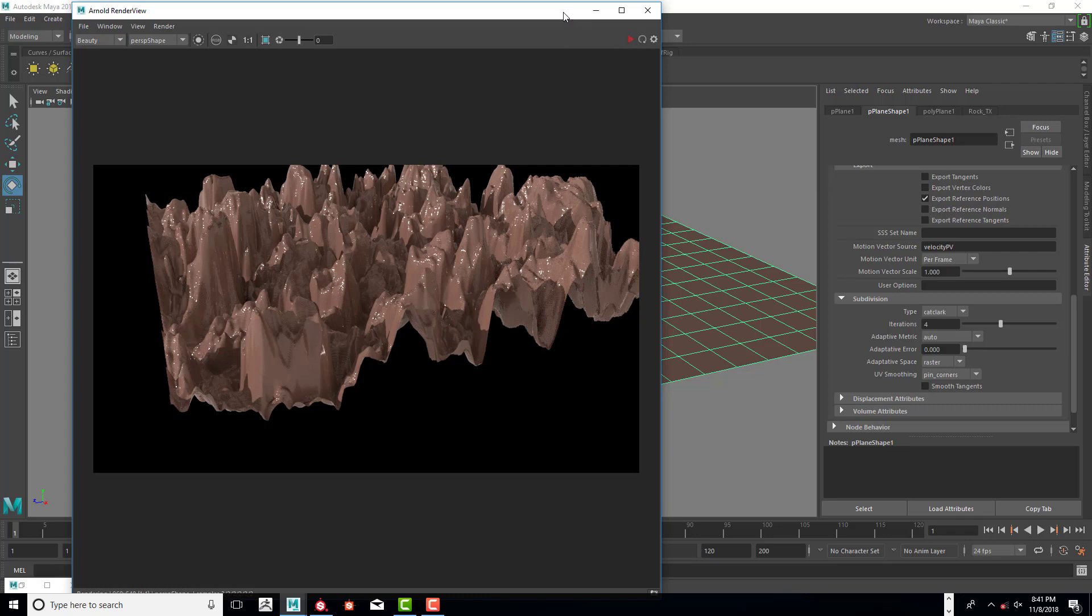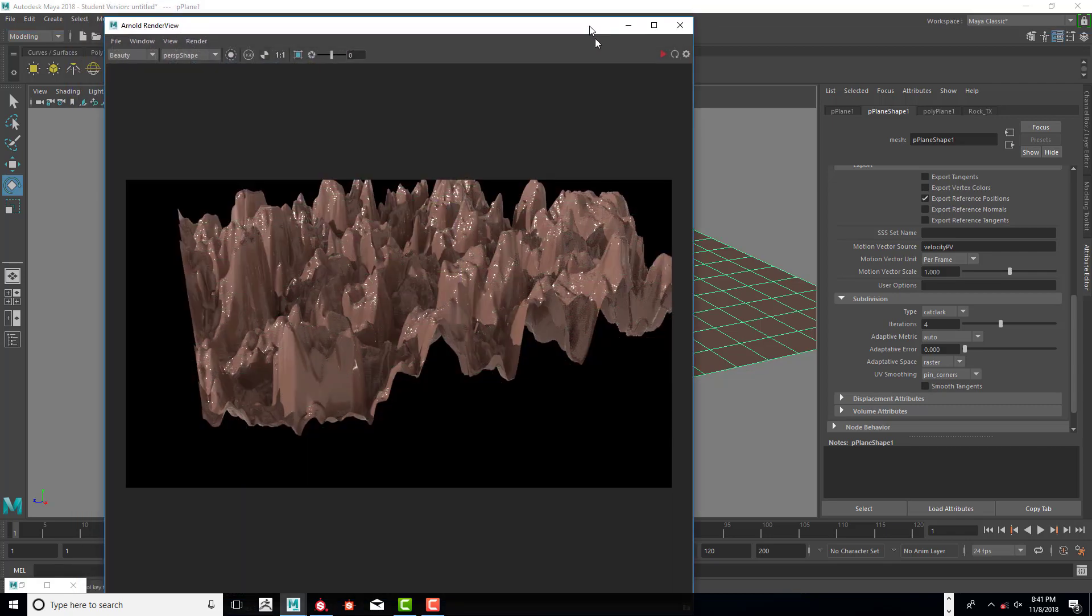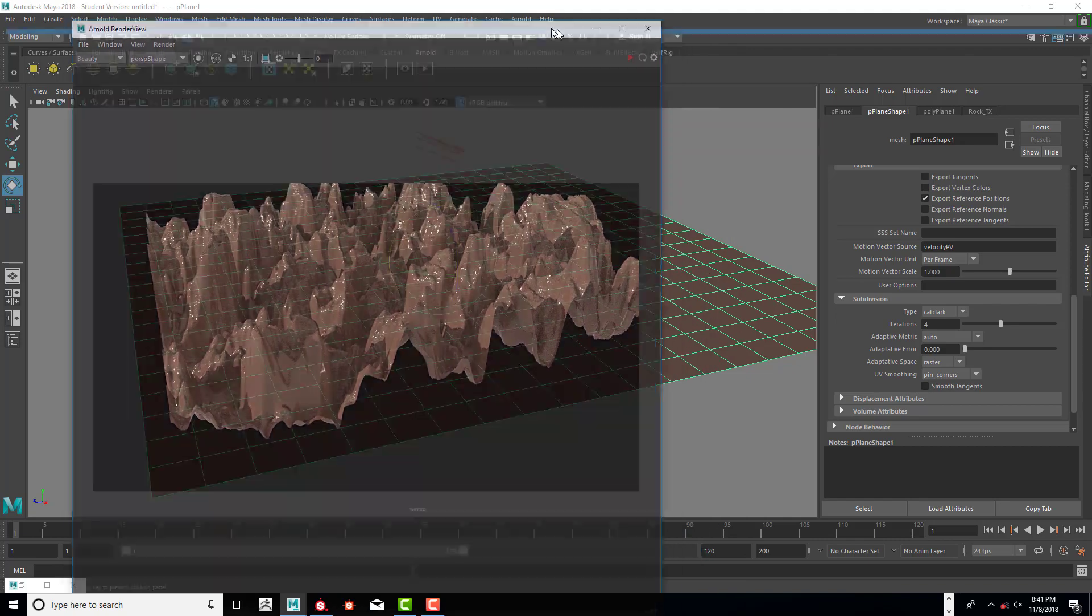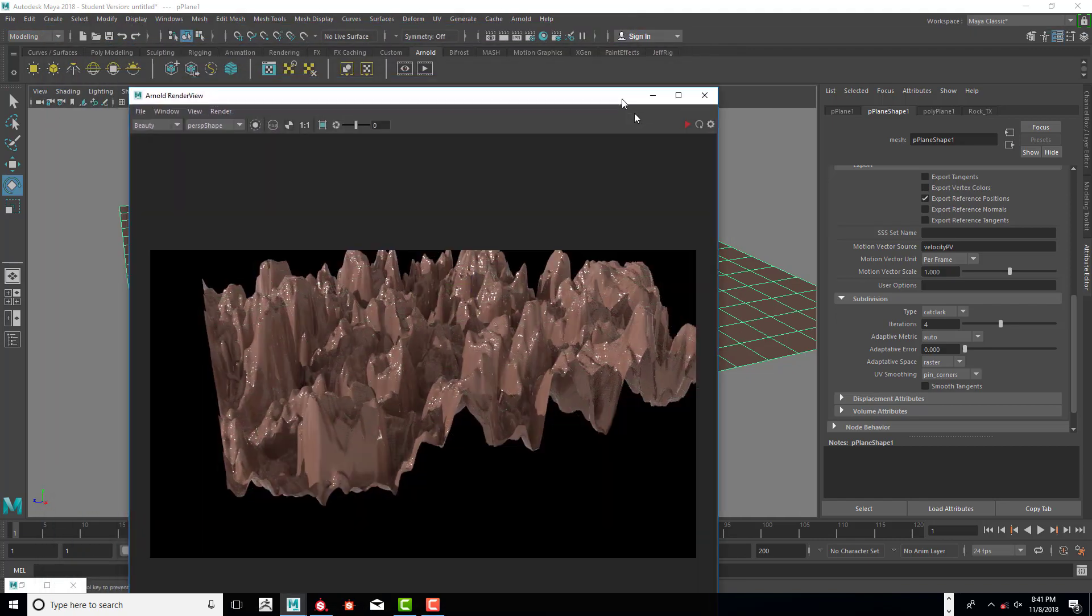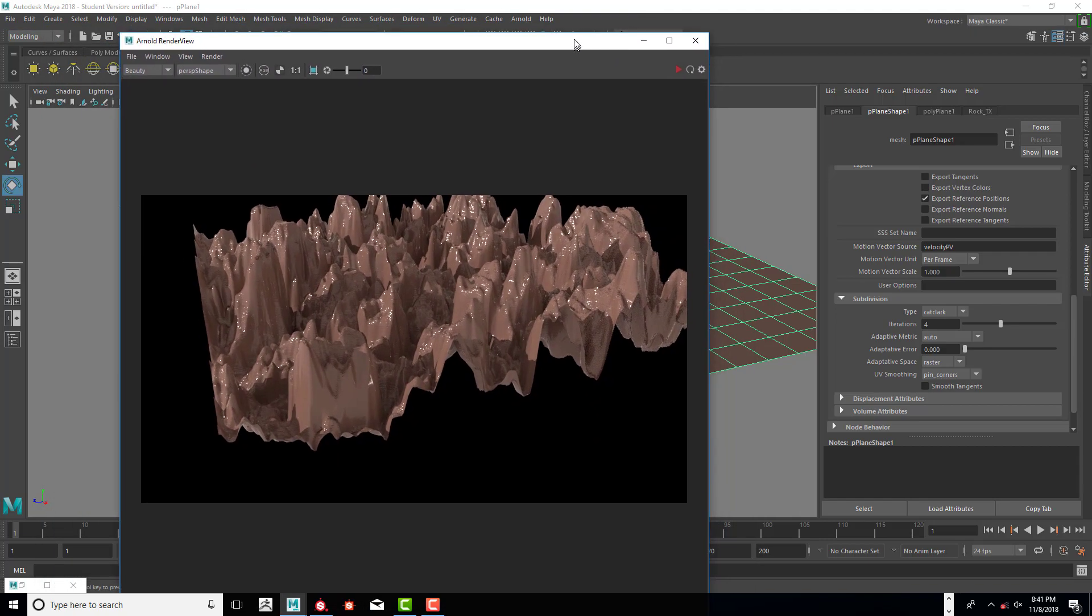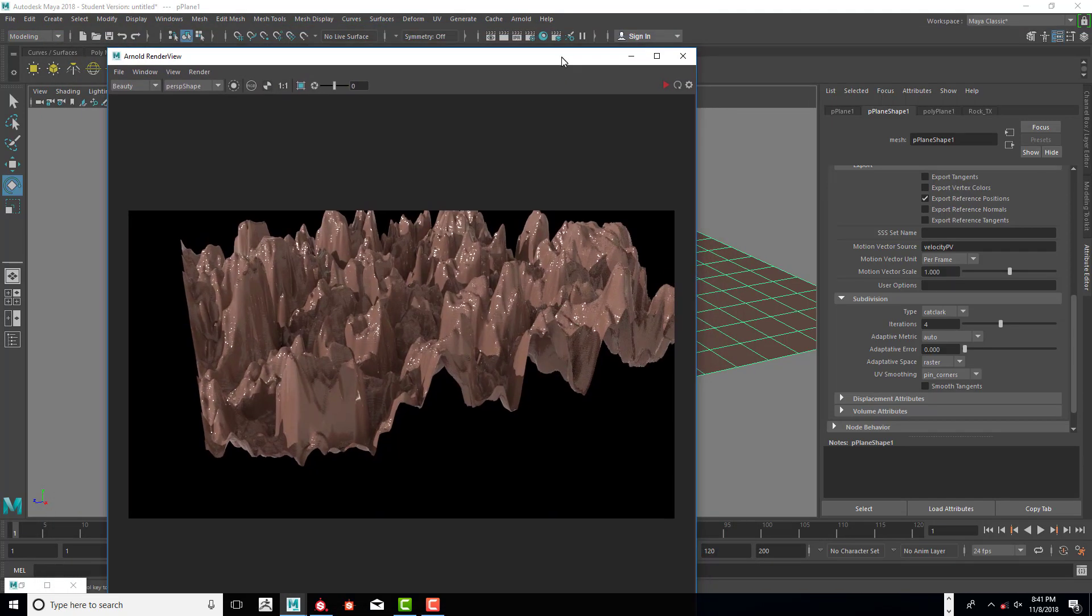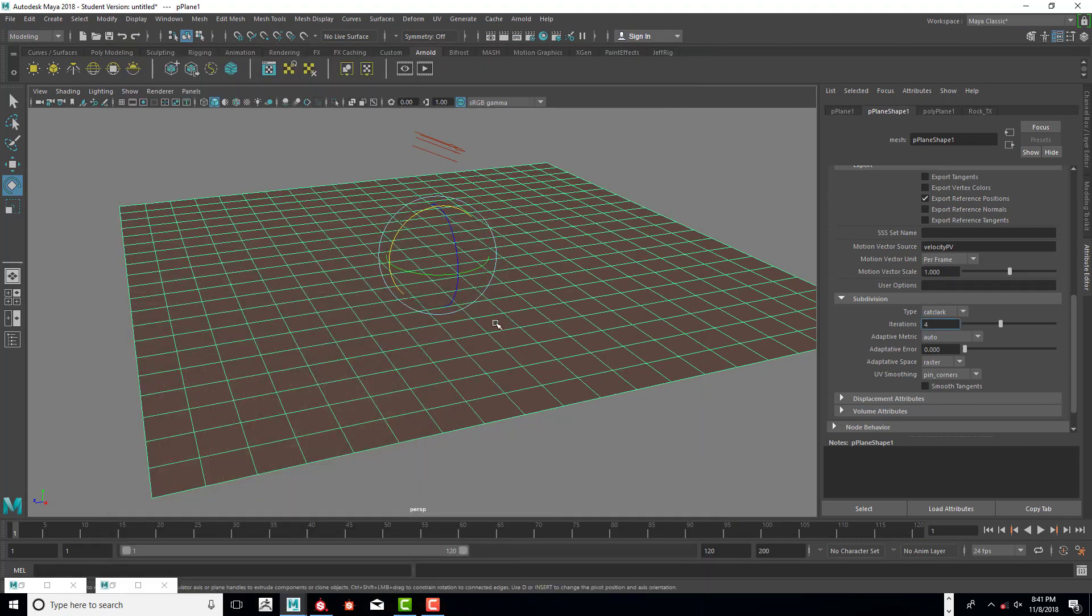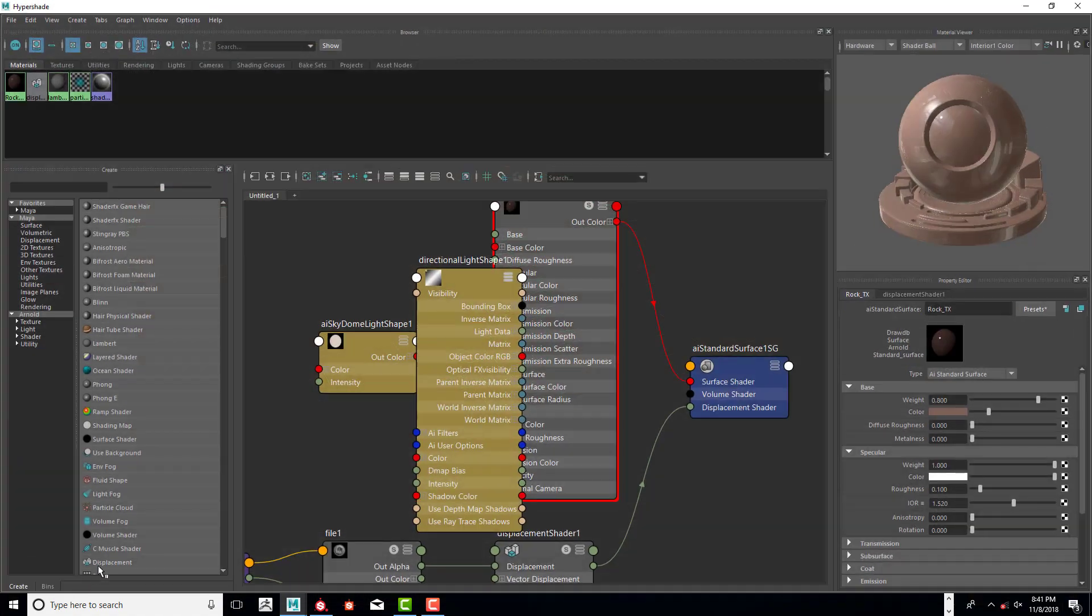Right now we're going to make some changes here. Because I can't have too many windows open, I'm going to go ahead and minimize this for right now. I'm going to go back to my surface shader.